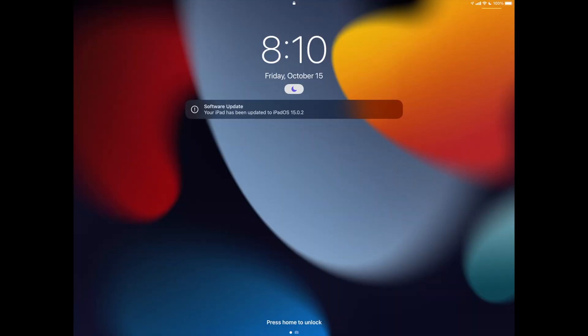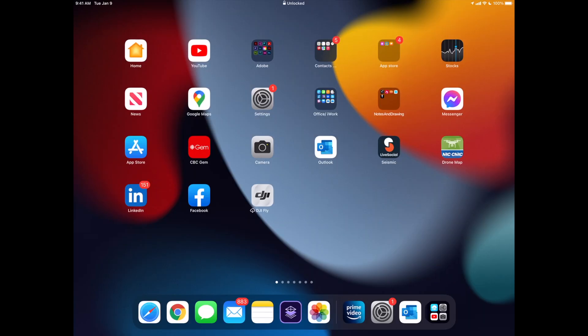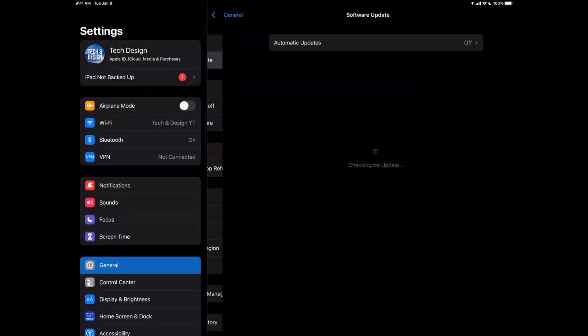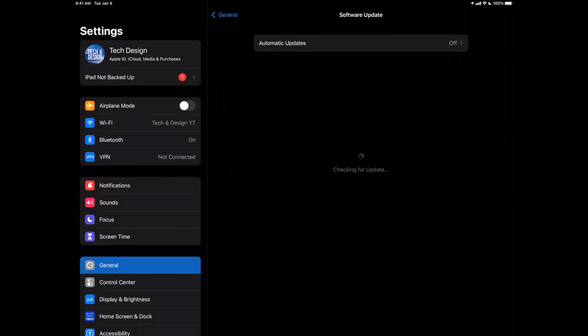And finally, when your update's done, it should tell you it's been updated. You can log back into your iPad. Once you log in, you're just going to see everything as normal. We can always double-check in your Settings, Software Update, and just check that everything went okay.